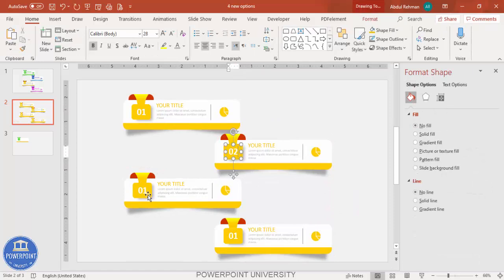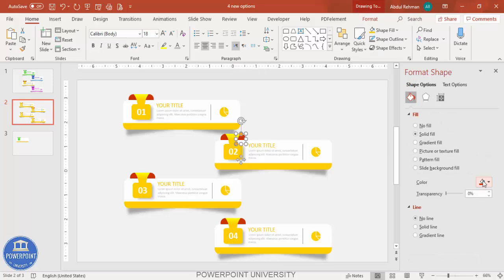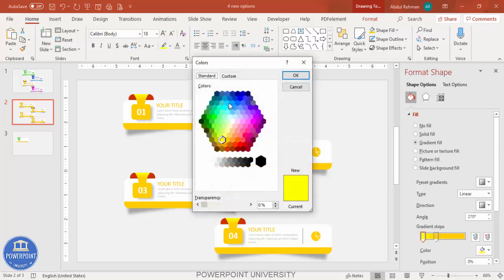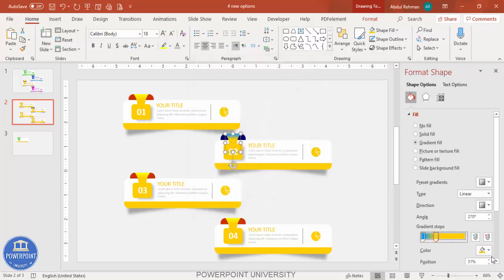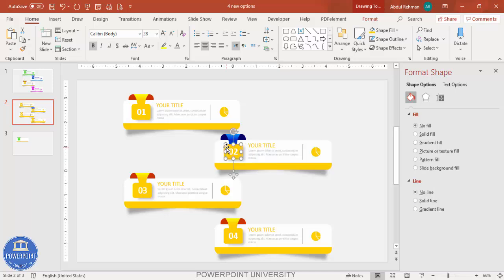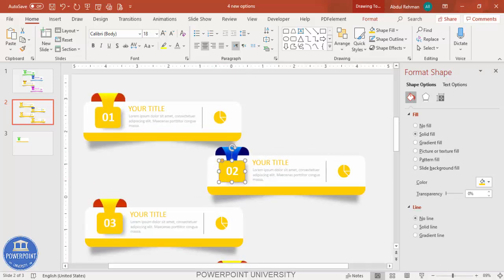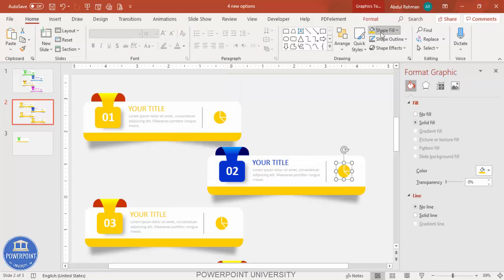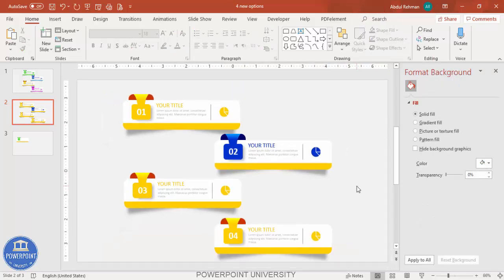Once all four cards are in place, change the step numbers and update the colors. For example, use a dark blue for the second card with a light blue gradient combination. Match the gradient fill colors to the new scheme — light blue on top and darker blue below — and apply the same approach to the third and fourth cards.